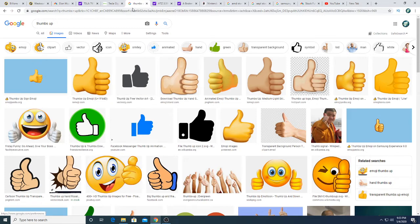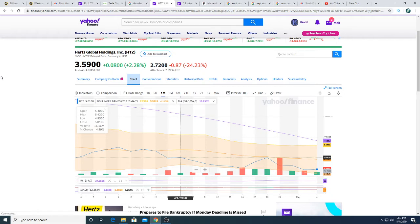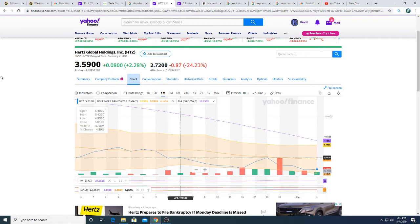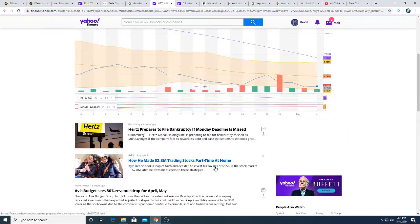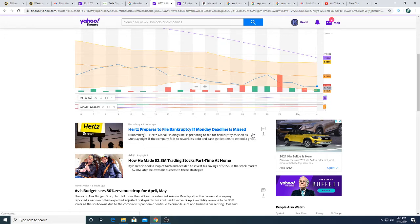Moving forward, this is some news that is not Tesla related, but Hertz I brought this up not too long ago. When I brought it up Hertz was trading around 4 US dollars. After hours it crashed another 87 cents. You would have made a fortune if you shorted Hertz at 4 US dollars, because right now it's trading at $2.72. Hertz is preparing to file bankruptcy if Monday deadline is missed. This article came out from Bloomberg and Hertz just plummeted.